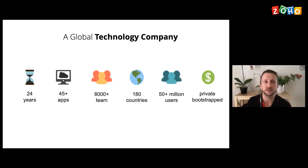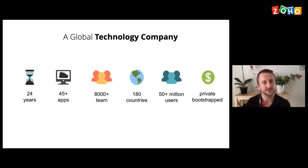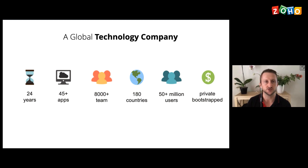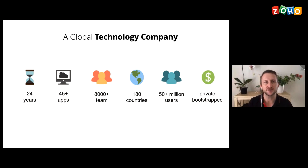Zoho is a privately funded, completely bootstrapped company. We're not listed on any stock market, so we don't have to answer to shareholders. It's a very good position for Zoho to be in, and it's a very profitable business. We're definitely sticking around for a long, long time.